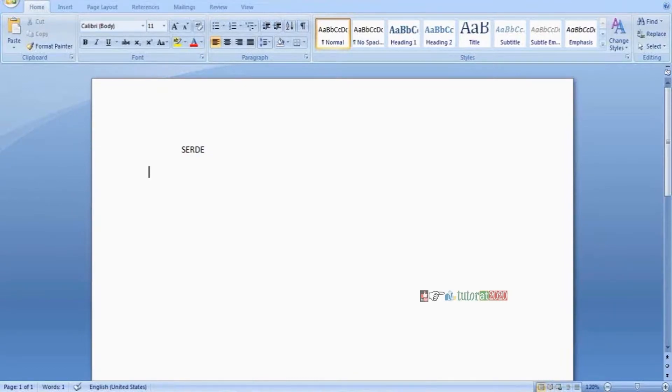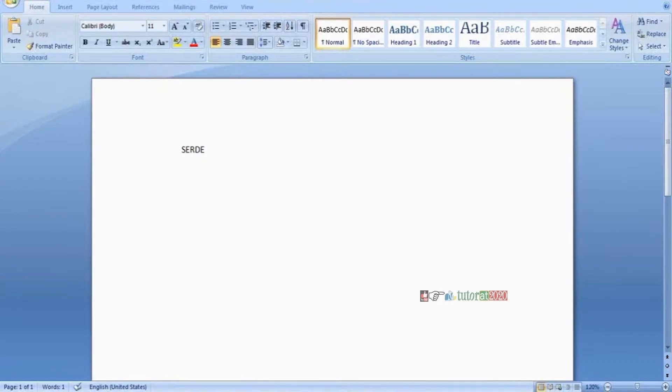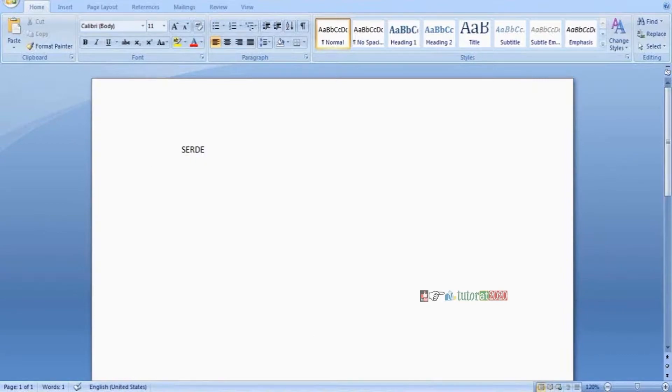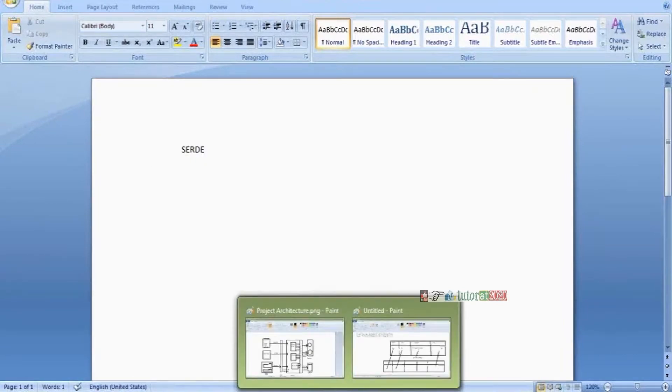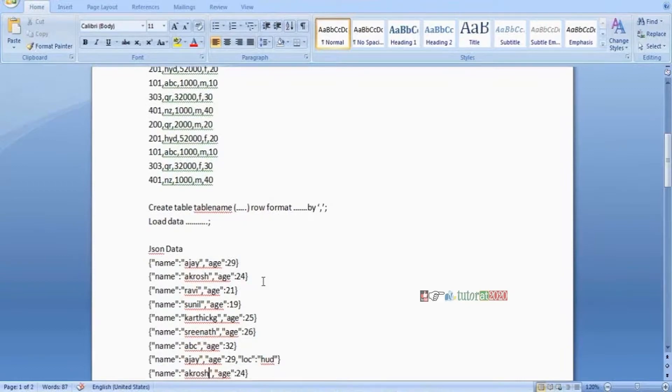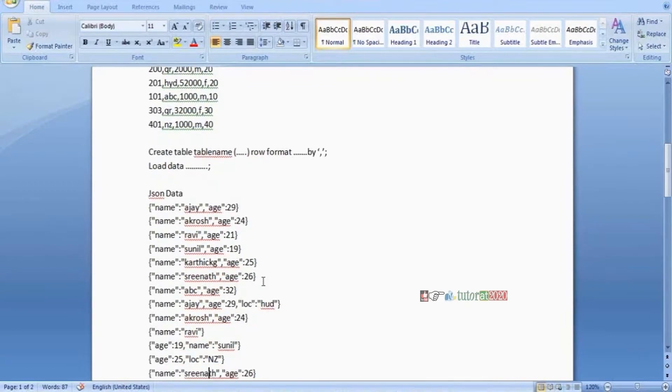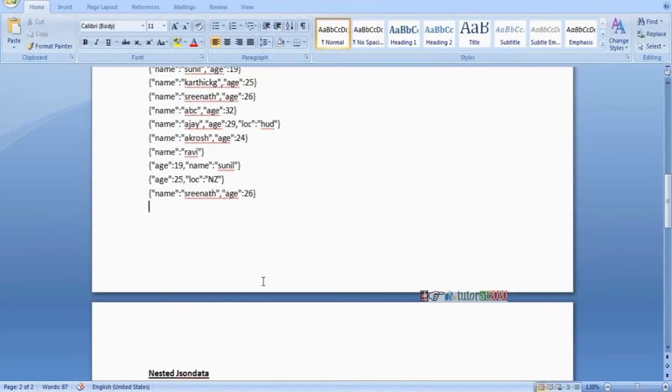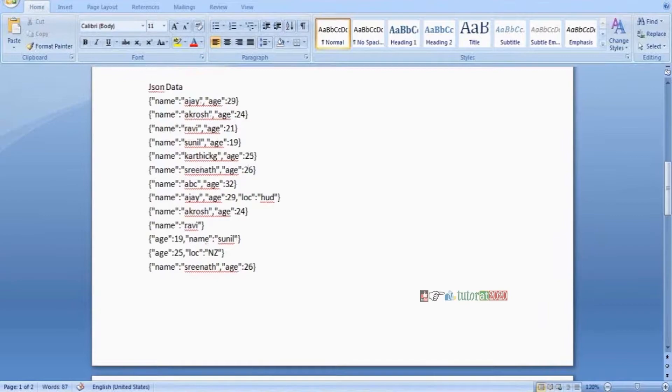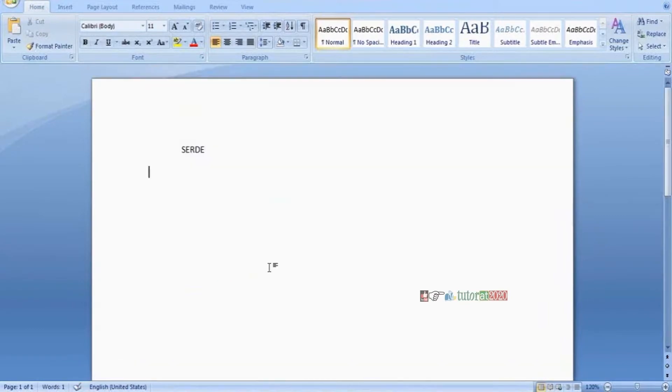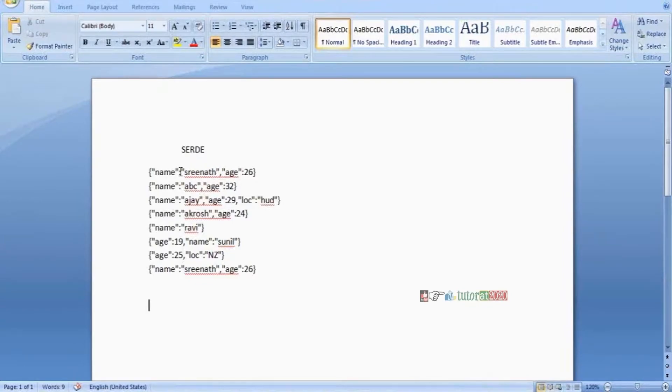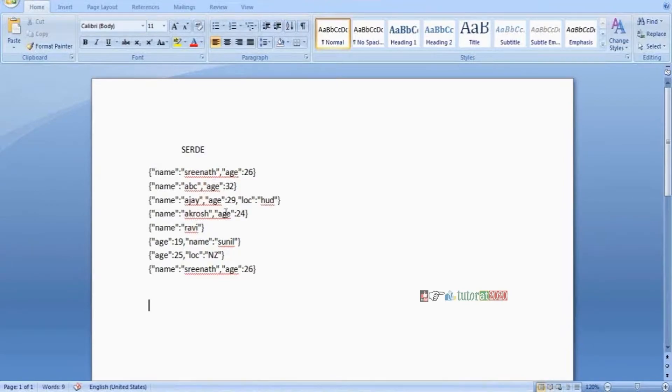In Hadoop we use this SerDe concept. For example, if I have JSON data, I create a table with three columns: name, age, and location. I create a table with these column definitions.